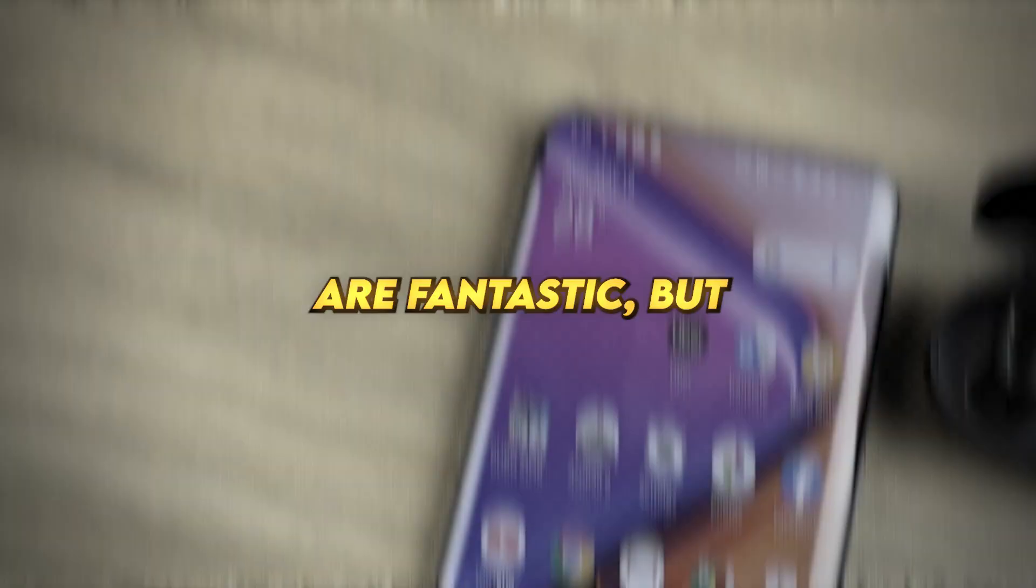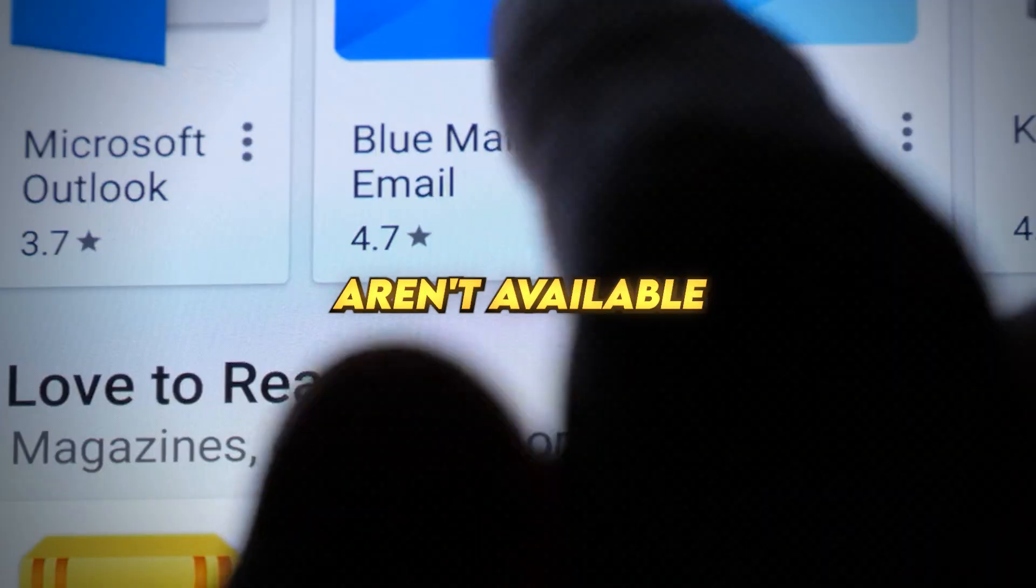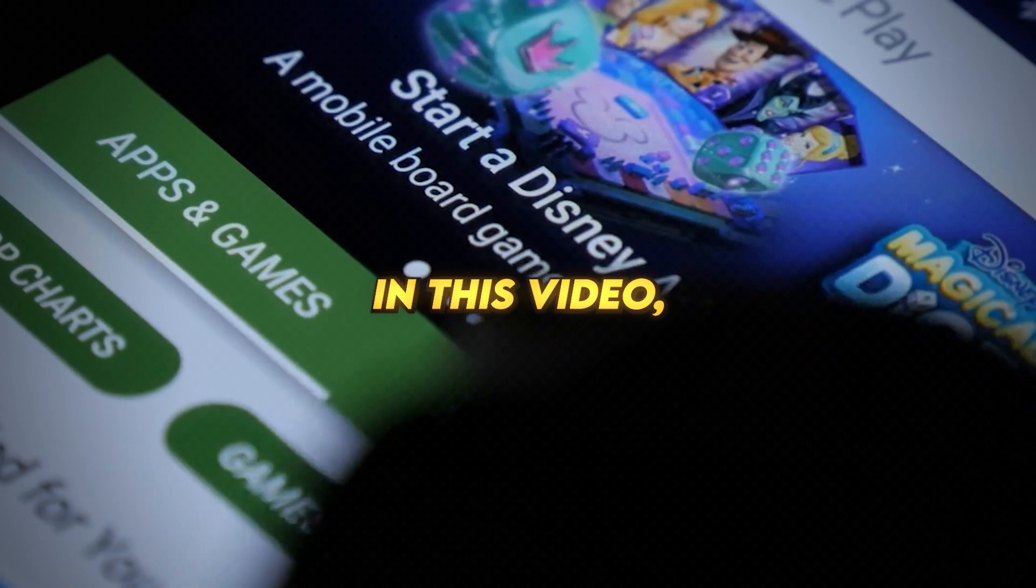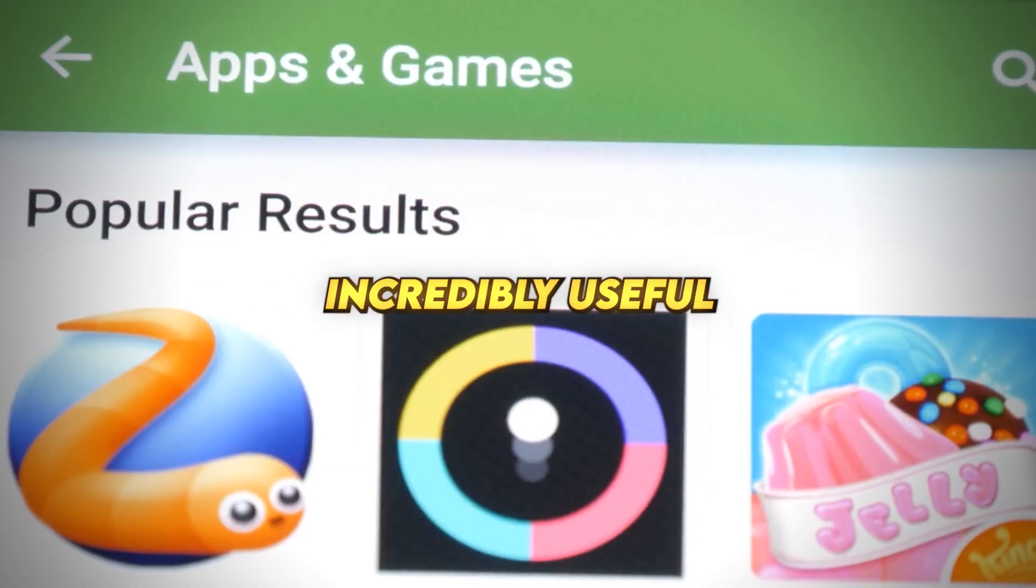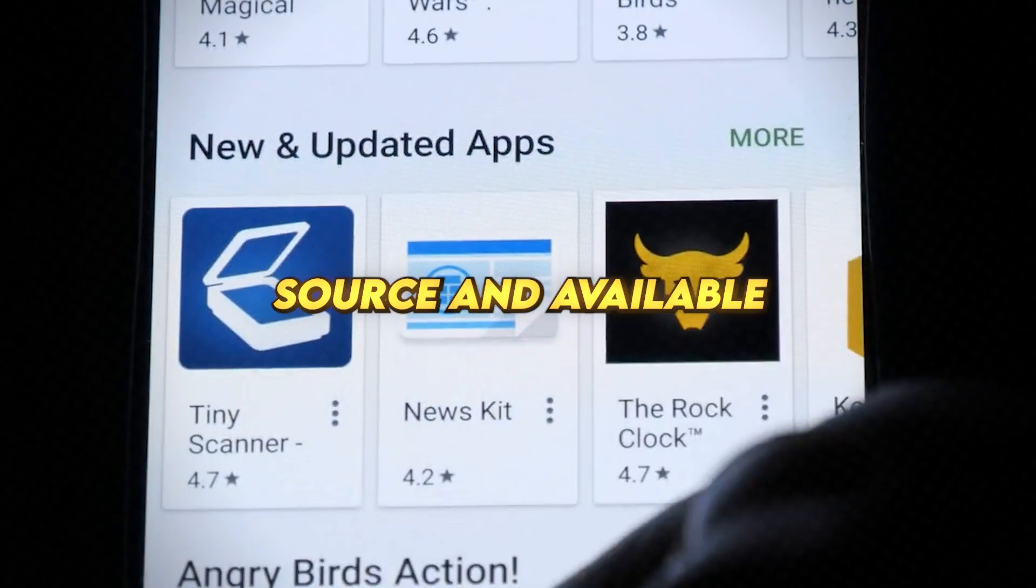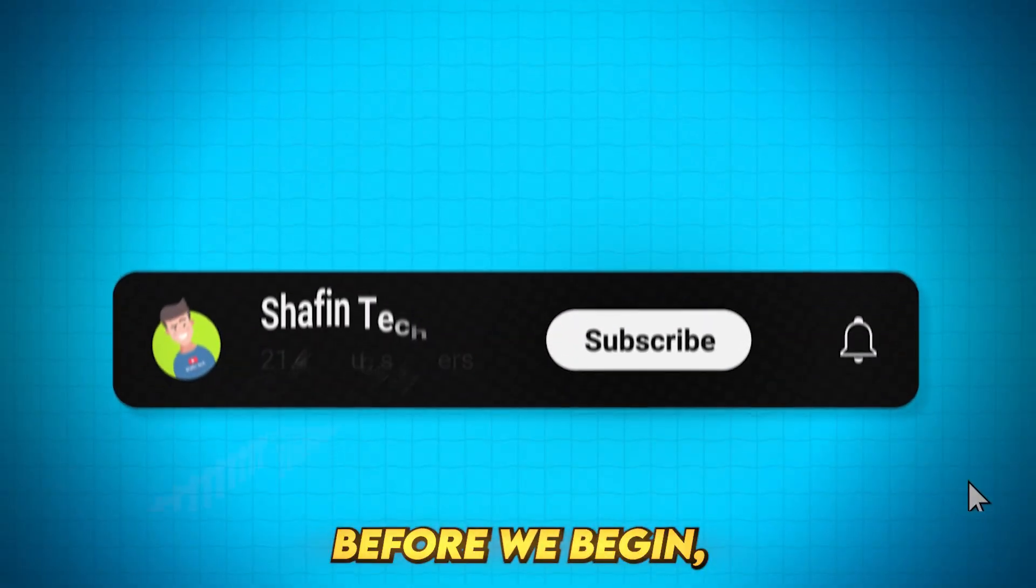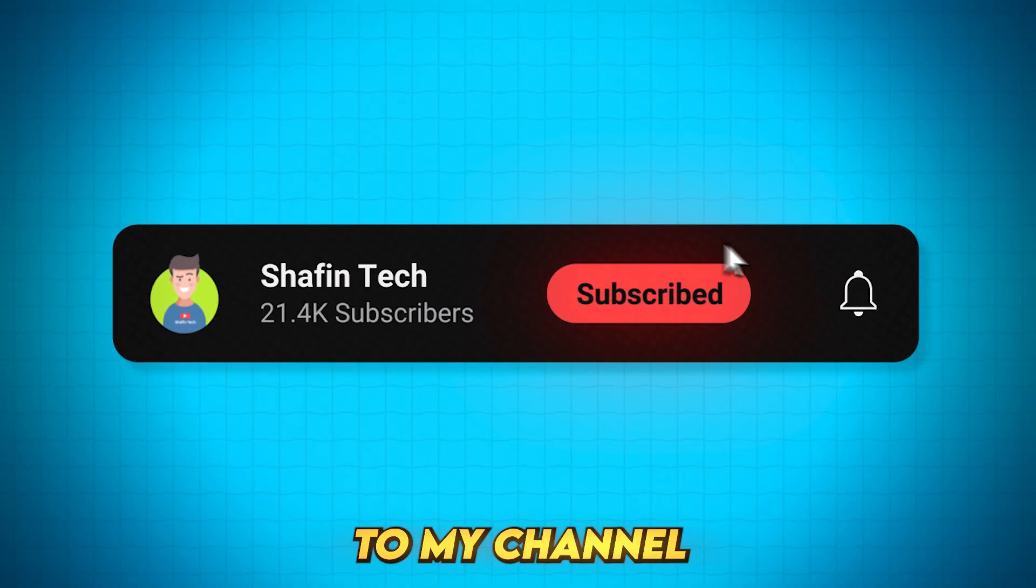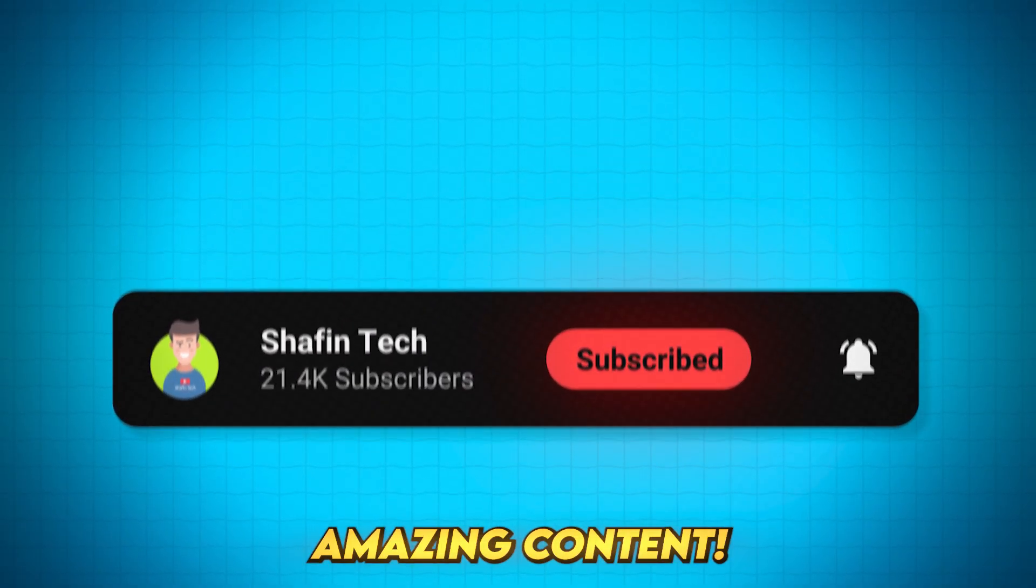Android apps are fantastic, but did you know some of the best apps aren't available on the Play Store? In this video, I'll introduce you to some incredibly useful Android apps that are open source and available on GitHub. Before we begin, don't forget to subscribe to my channel for more amazing content.